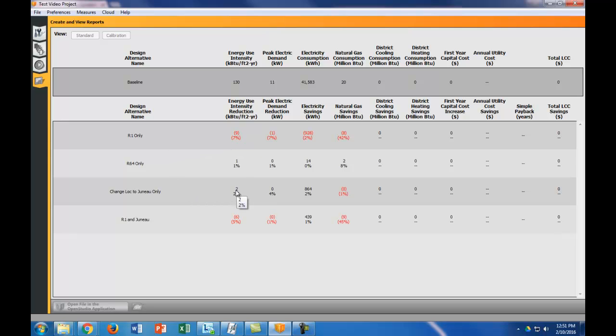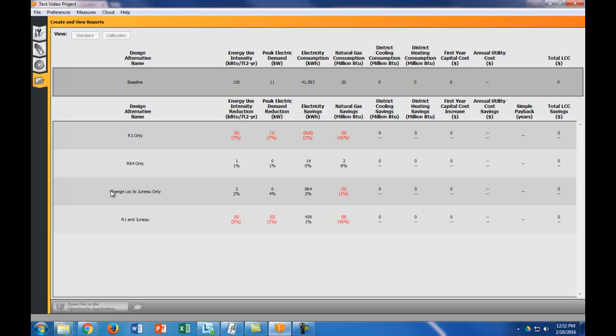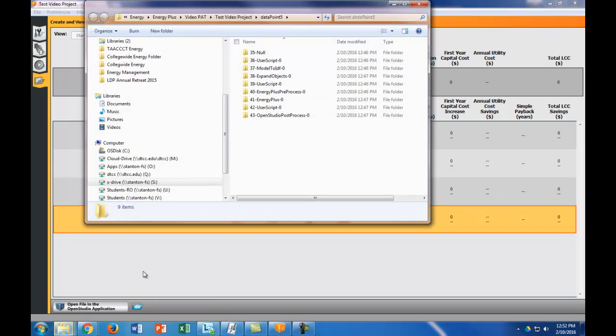So now you have Juneau, Alaska here, and then you have R1 and Juneau here. That's great, but there's also a couple different ways that we can view the results here. There's actually a bunch of different ways, but the easiest way to do this is, let's say I wanted to look up my R1 in Juneau. We could open the file in the OpenStudio application, but then we'd have to do some things to rerun it and whatnot. All of our results are actually already stored if I click this DIR button. It brings it up in the directory.